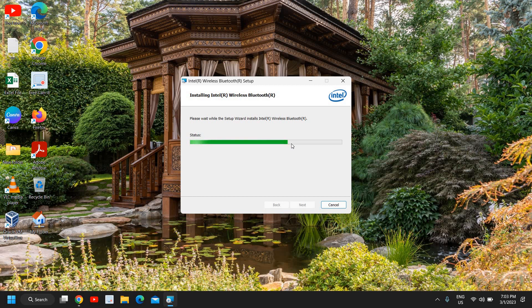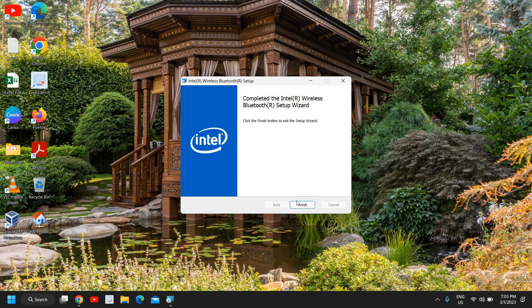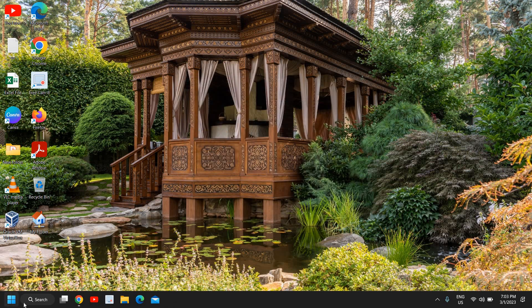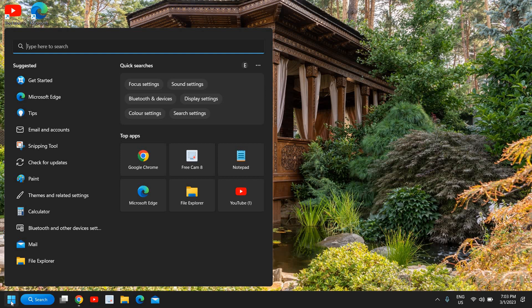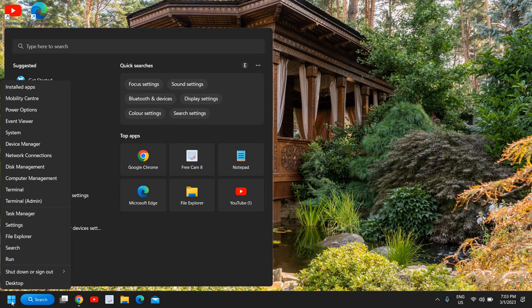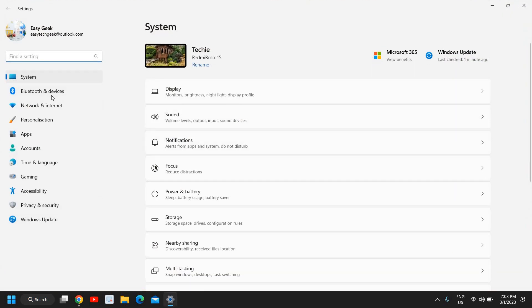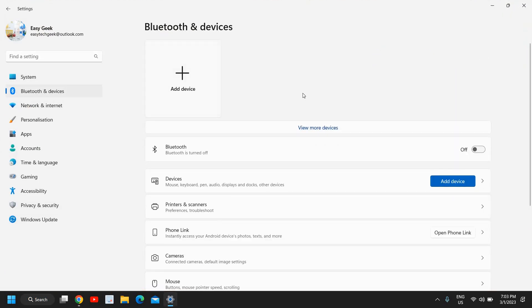Now you just need to search. You can do the right click in the start icon and then you can simply go to settings. At the left hand side you will find Bluetooth and devices and from here you can turn on, you can add a device like this.